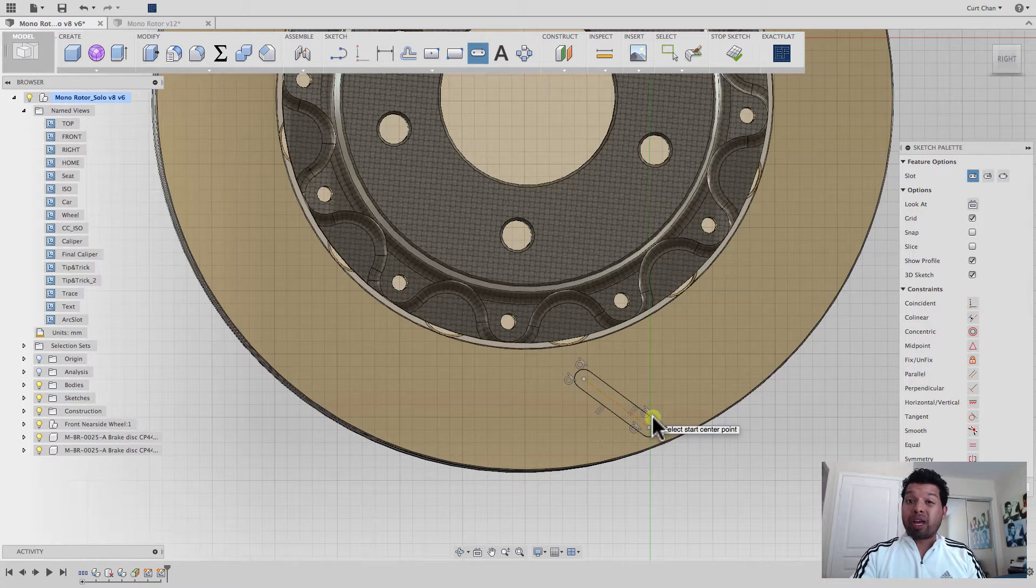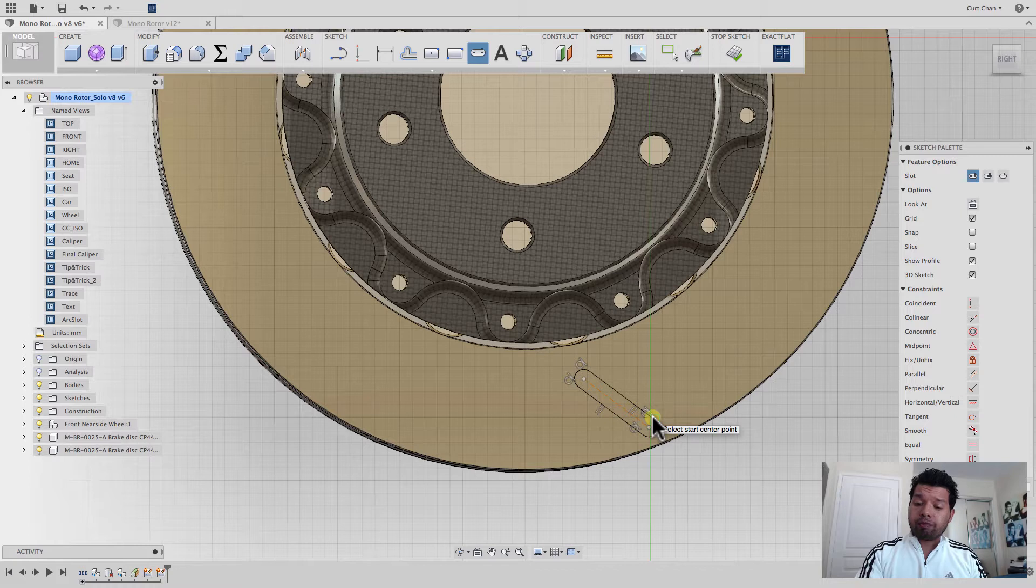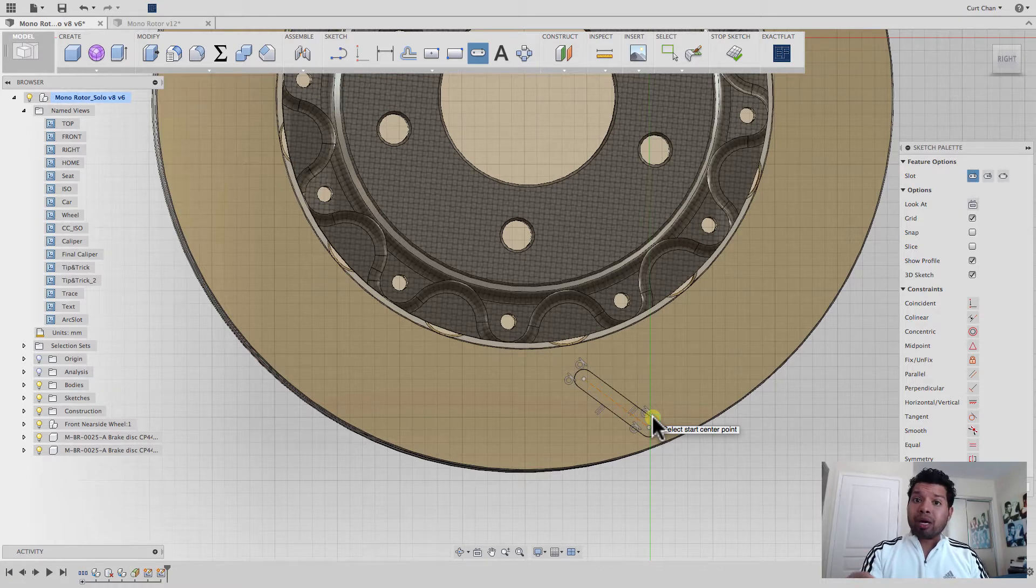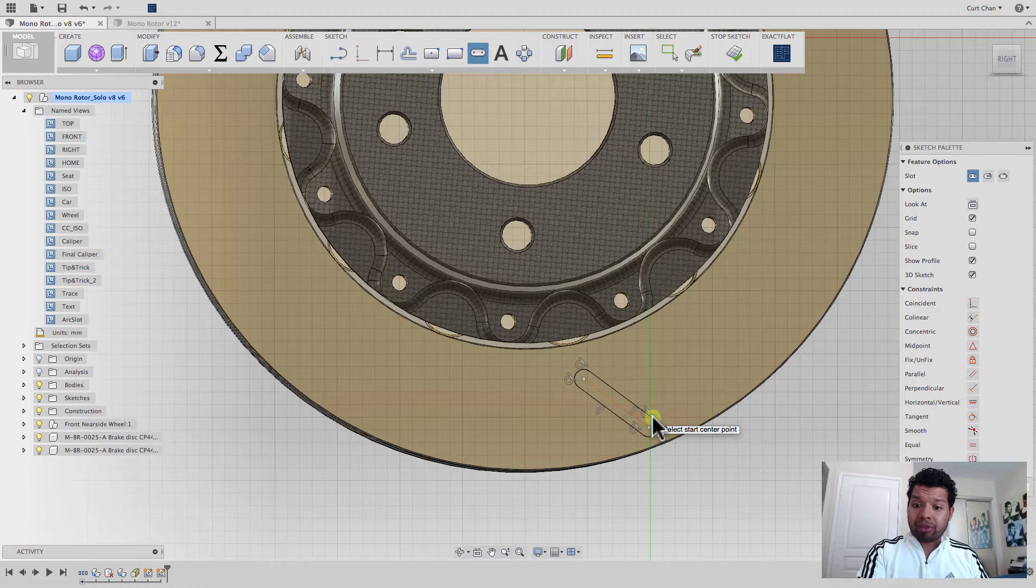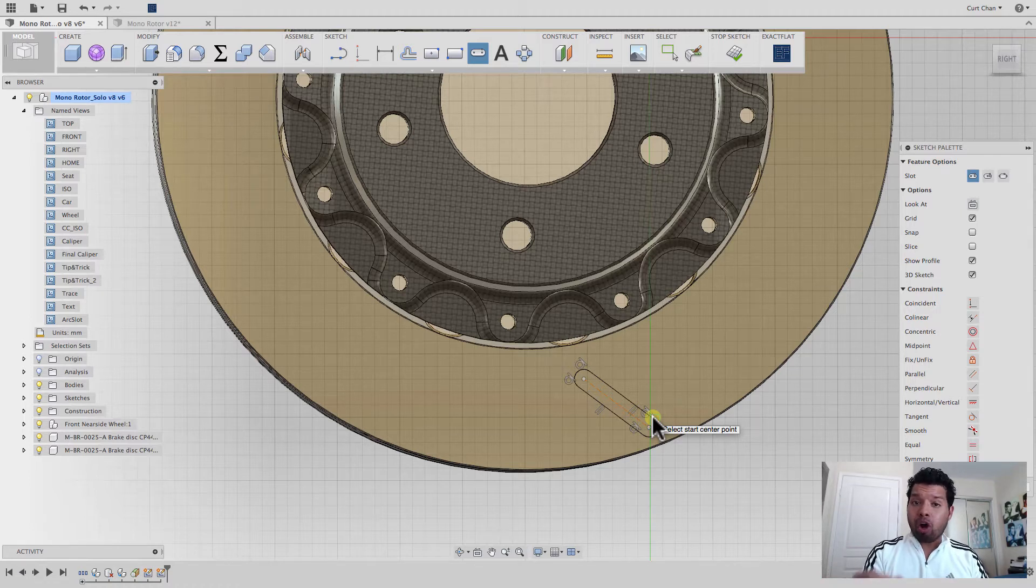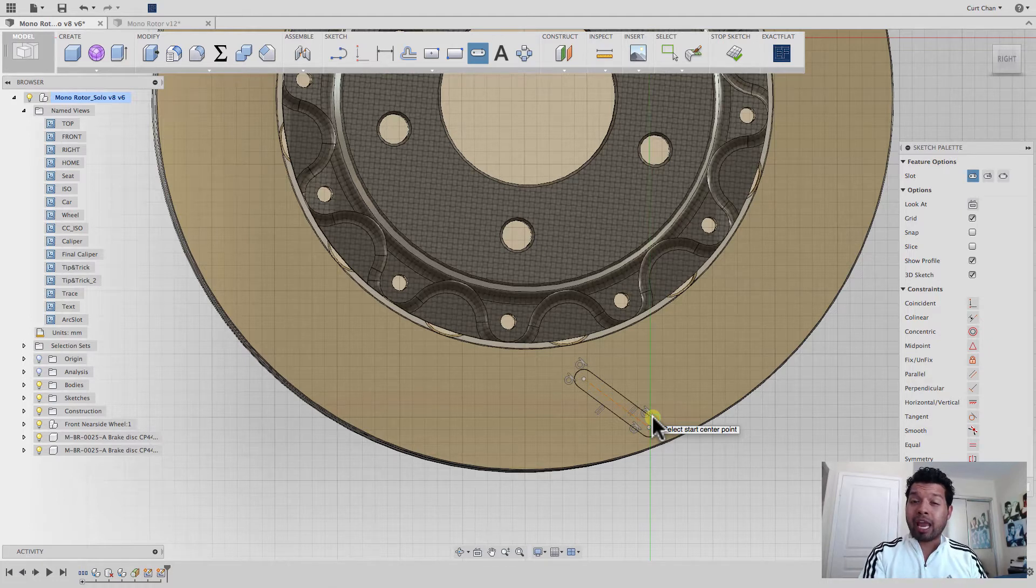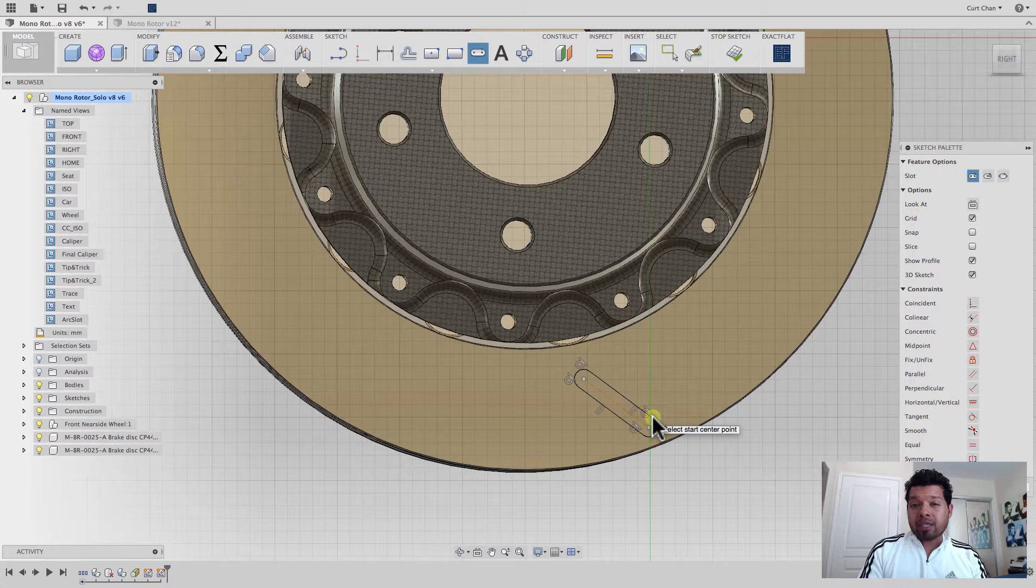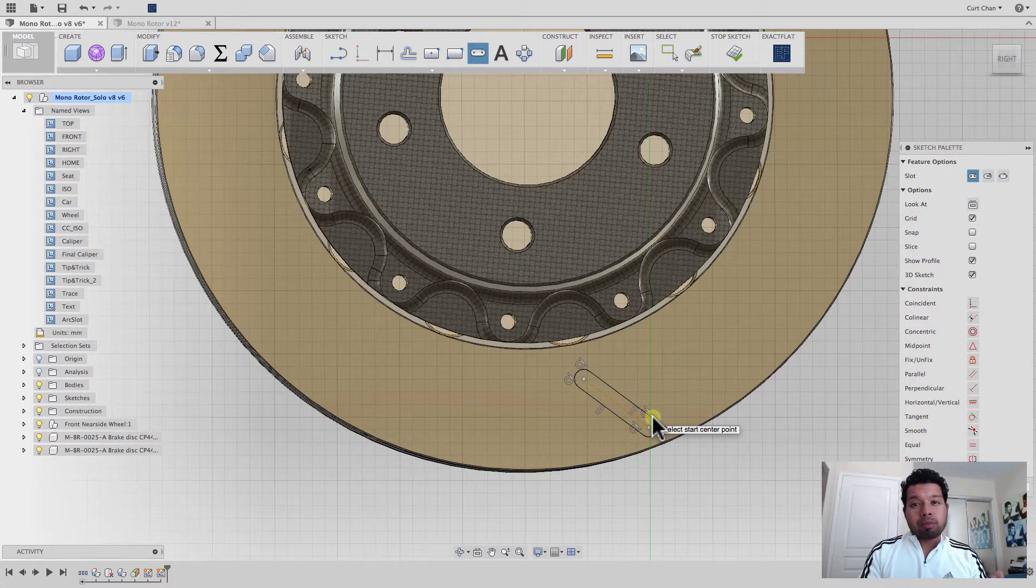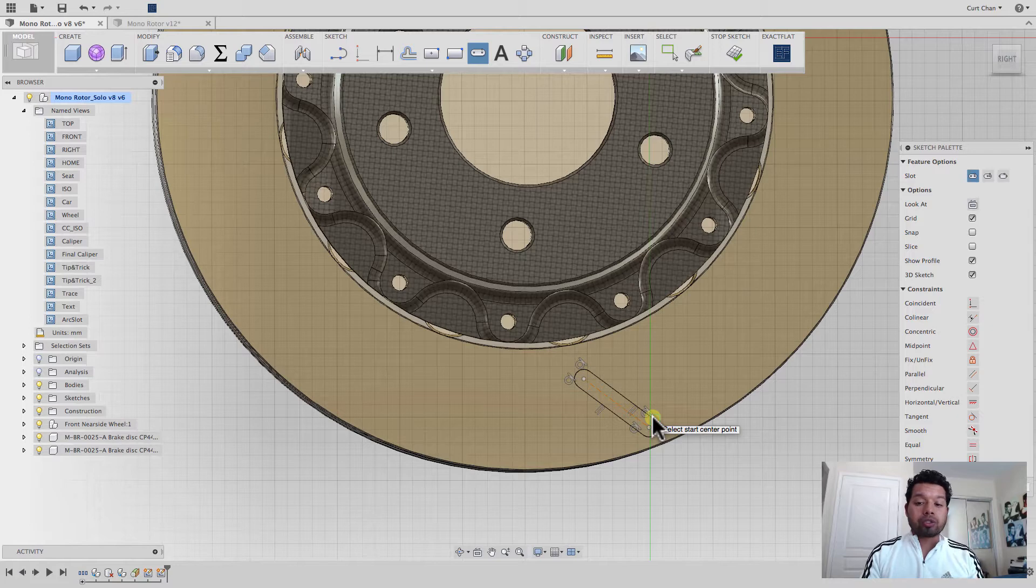So when I do it this way and I go over to the CAM environment, when I use the slot toolpath command, it will follow the center of the slot, but the diameter that I pick of the tool will make the slot diameter. So the slot diameter here has to match up with the tool diameter you're going to use in CAM. Really key.